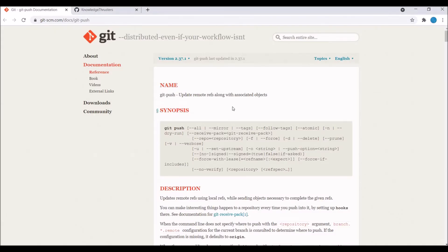The simple use of git push command is to basically push your local changes or commits to a remote repository. That's the simple use of it.